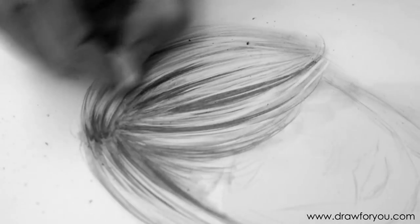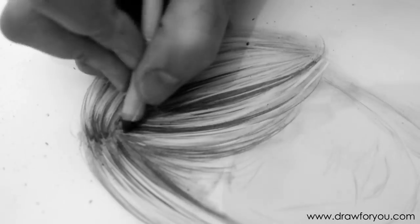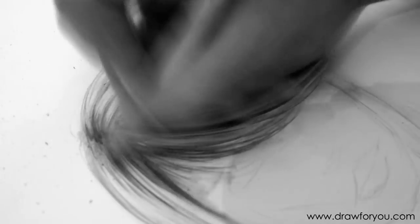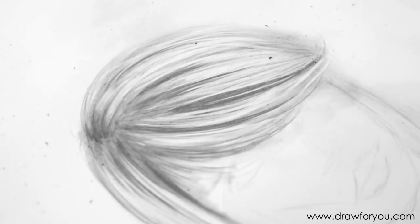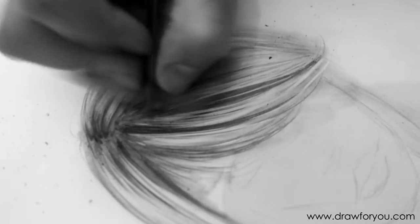And then lastly, just smudge. Smudge it again. And you can just go back and forth, you know, dark areas, light areas, and smudging.